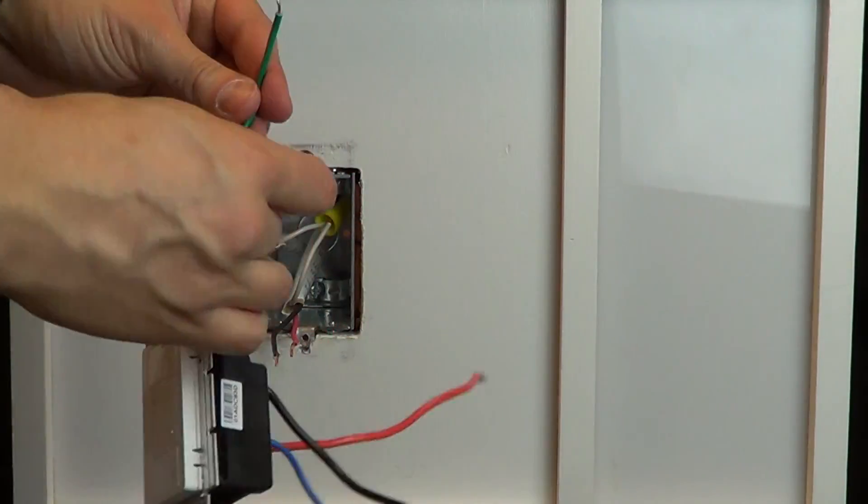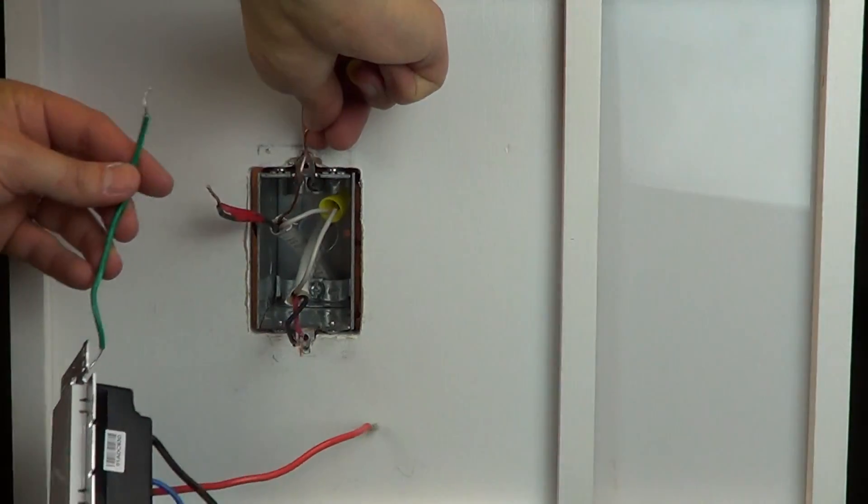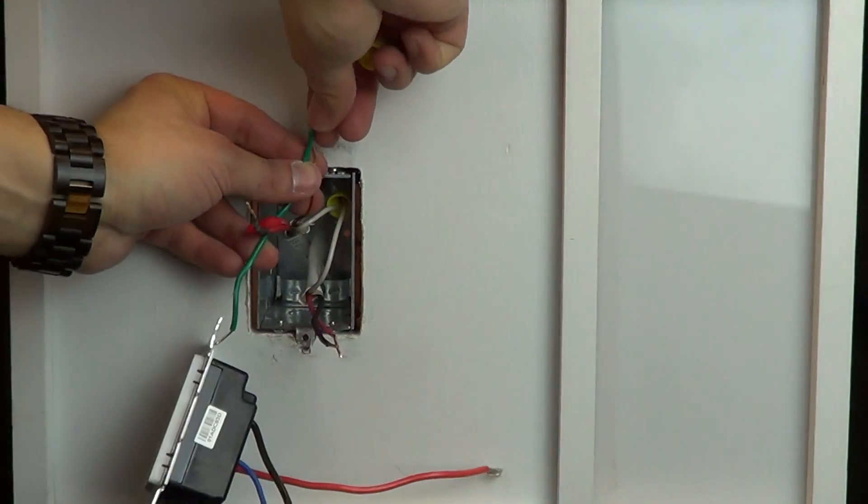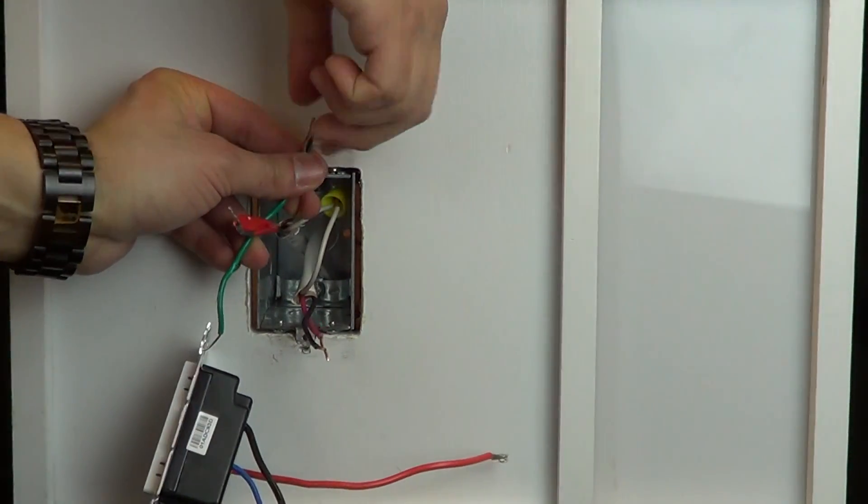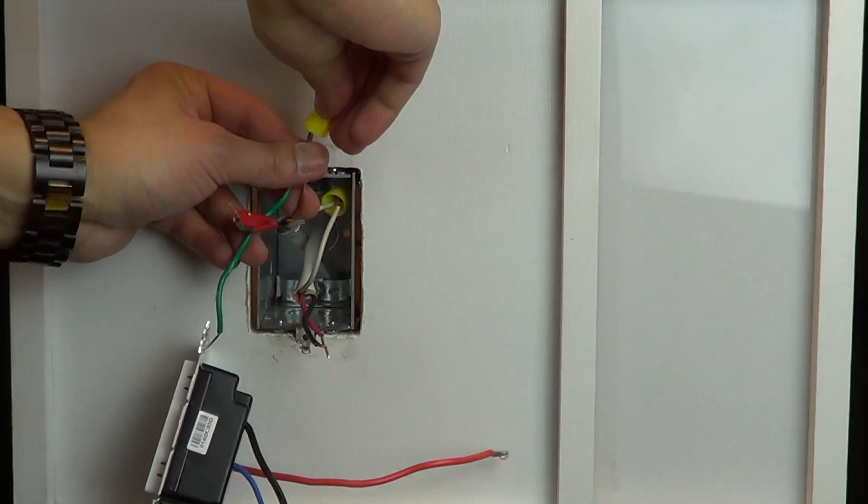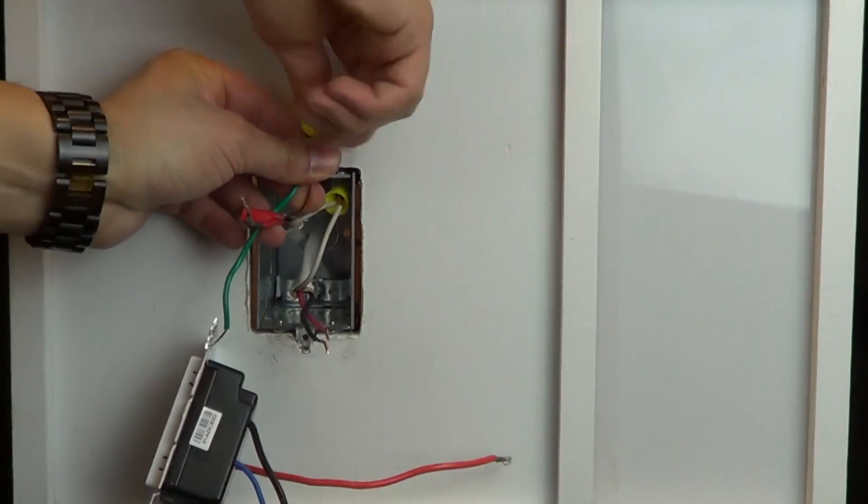Use a wire cap to connect the ground to the green wire on your new control. If you do not have a ground wire in this wallbox, simply place a cap on the green wire on the dimmer.